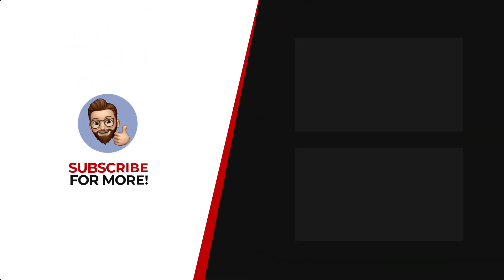Thanks for watching. If you'd like to see more content like this, be sure to check out the channel, and if you like what you see, don't forget to hit that subscribe button.